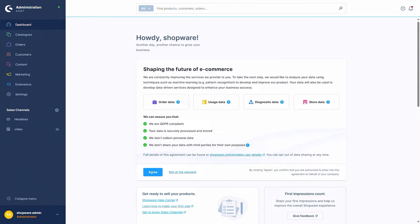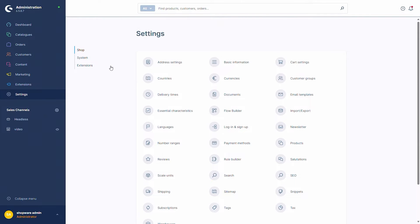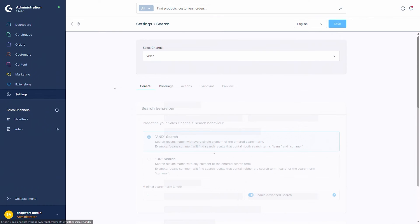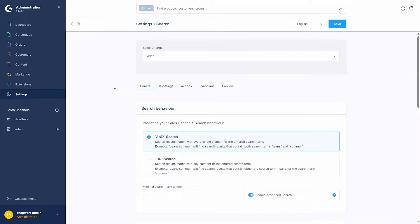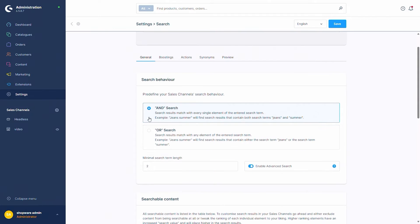The settings for the Advanced Search can be found via the normal search settings — so via Settings, Shop, and Search. Here you can already see that I've activated the search by enabling Advanced Search. The Advanced Search can be activated or deactivated for each individual sales channel via the Sales Channel option and then deactivating it via this button.